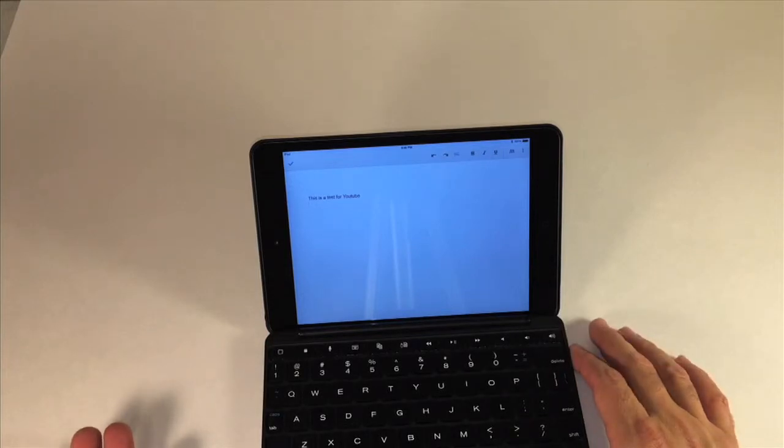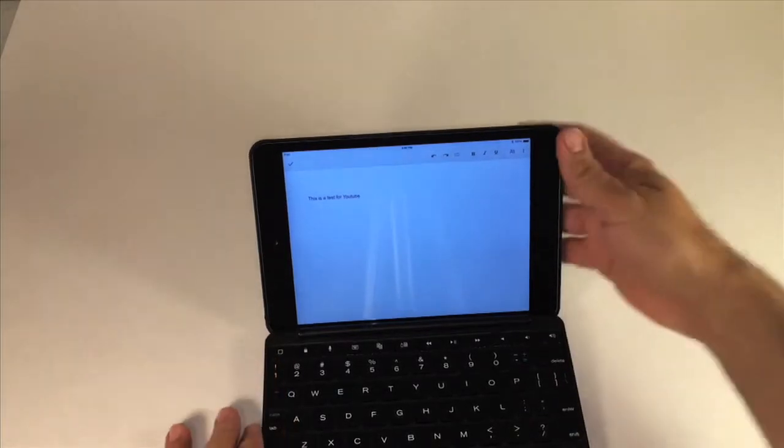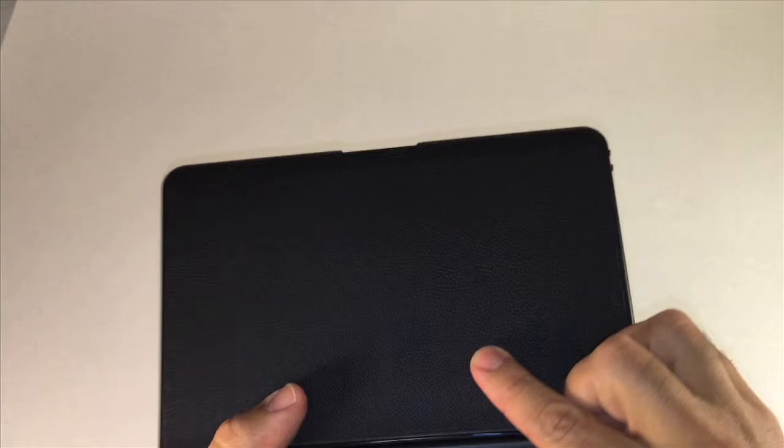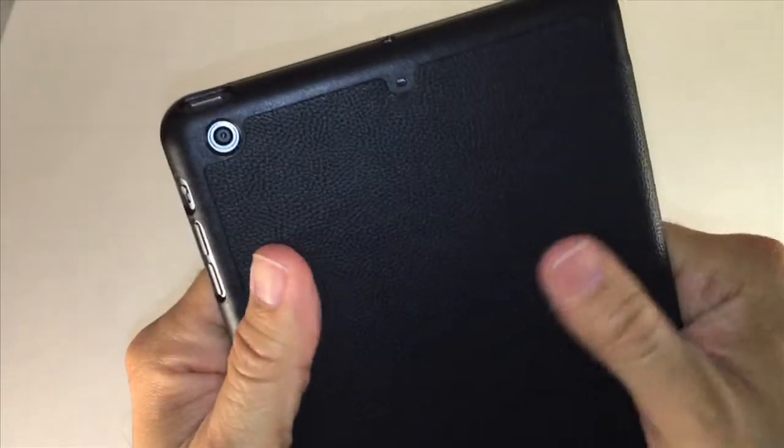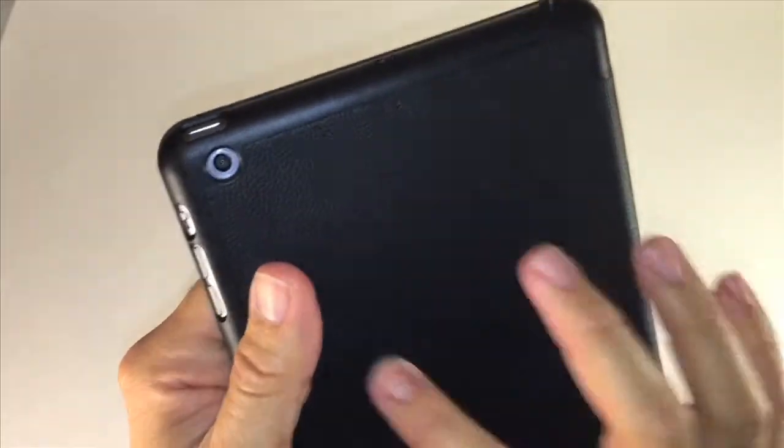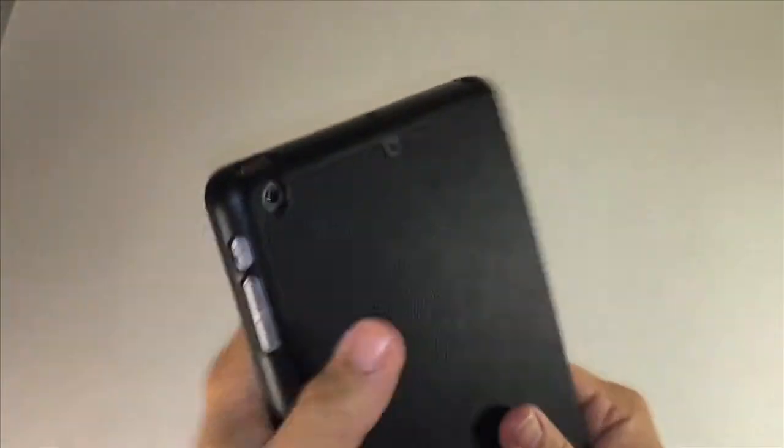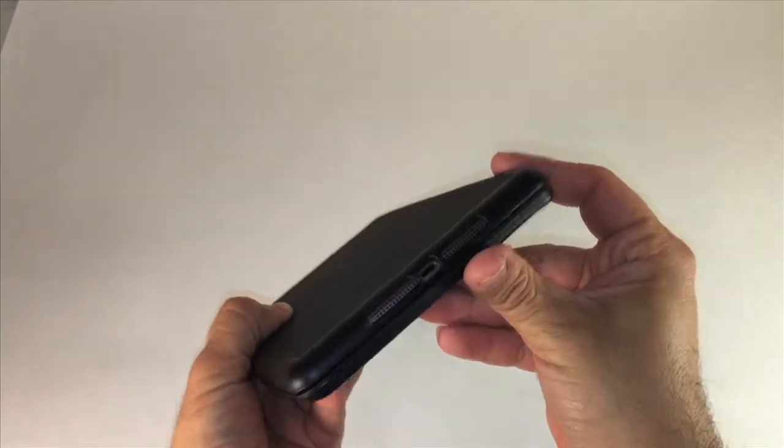So I think this is a pretty nice case, the Zag Keys Folio. Let's close this up, so it's got the texture on both sides you can see that texture, it's actually quite nice, looks like a leathery look to it. It's got all the cutouts for your buttons and your camera and your ports and your speakers, so it's all there.